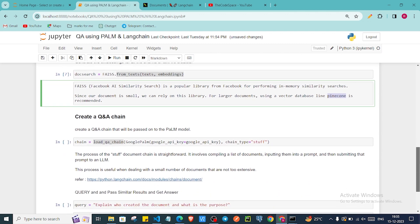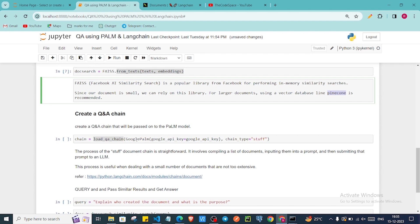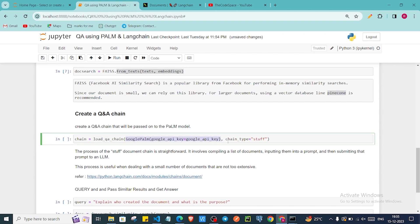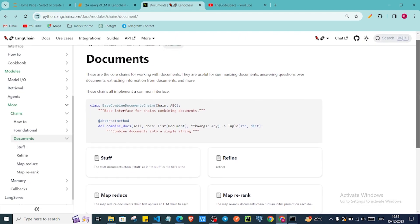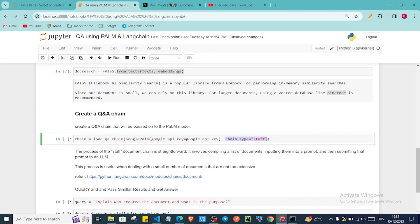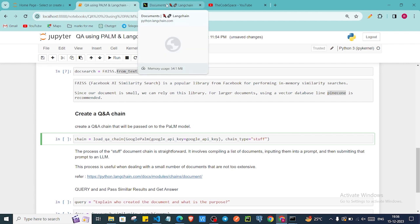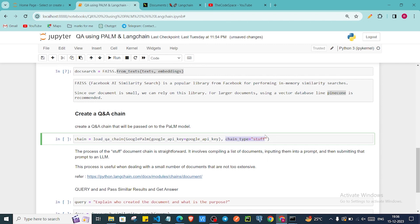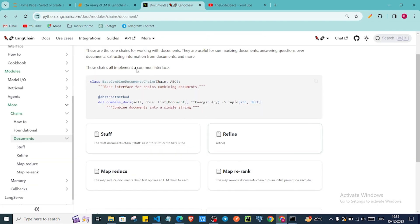This cell will take some time because it is now generating embeddings for all our document chunks. Then we are going to create a QA chain where we pass our Google Palm model, as you can see we have imported it. Here this is the chain type. There are mainly four types of chain types. You can see them in the LangChain documentation. Since our document size is small, we are using 'stuff', which passes all the documents together into the chain.